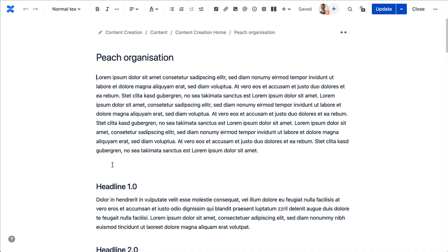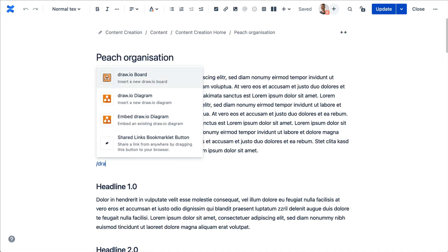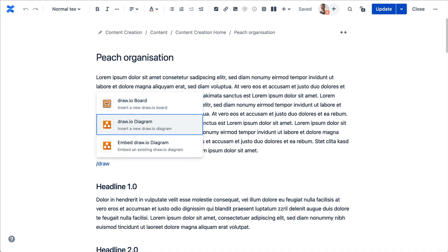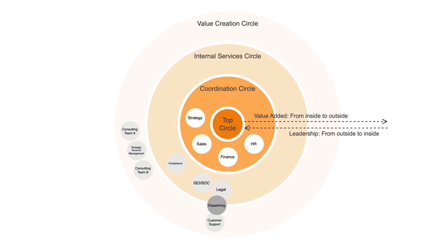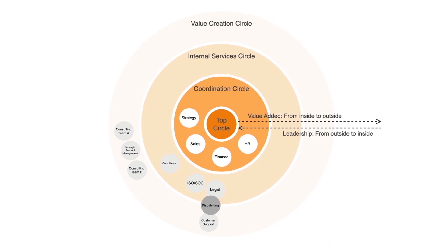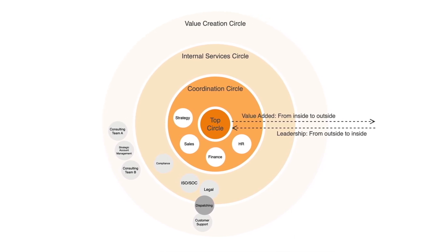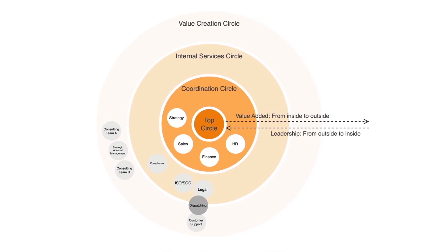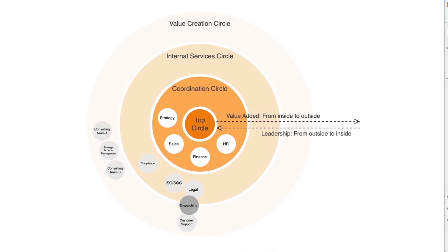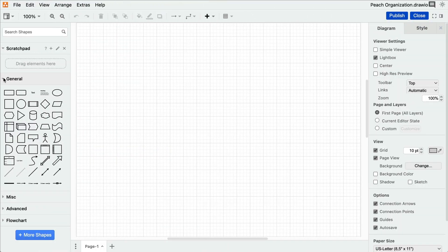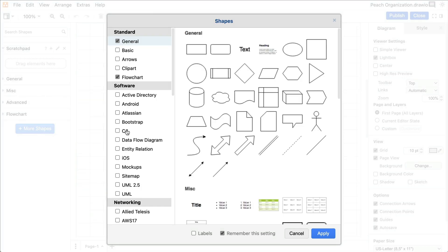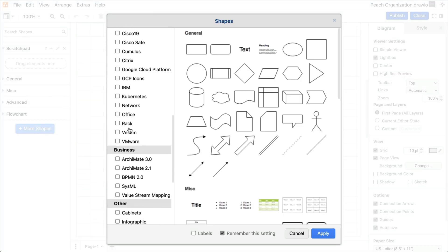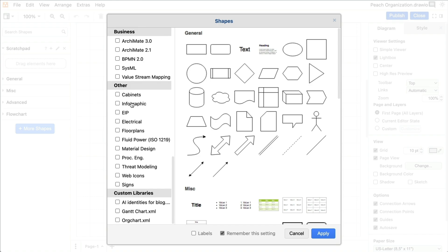We'll start on our Confluence page and embed the Draw.io Diagram macro. Creating a Peach Organization diagram is relatively easy. You only need one shape for the core diagram. To access it, simply click on More Shapes in the left shape panel and activate the library Infographics.